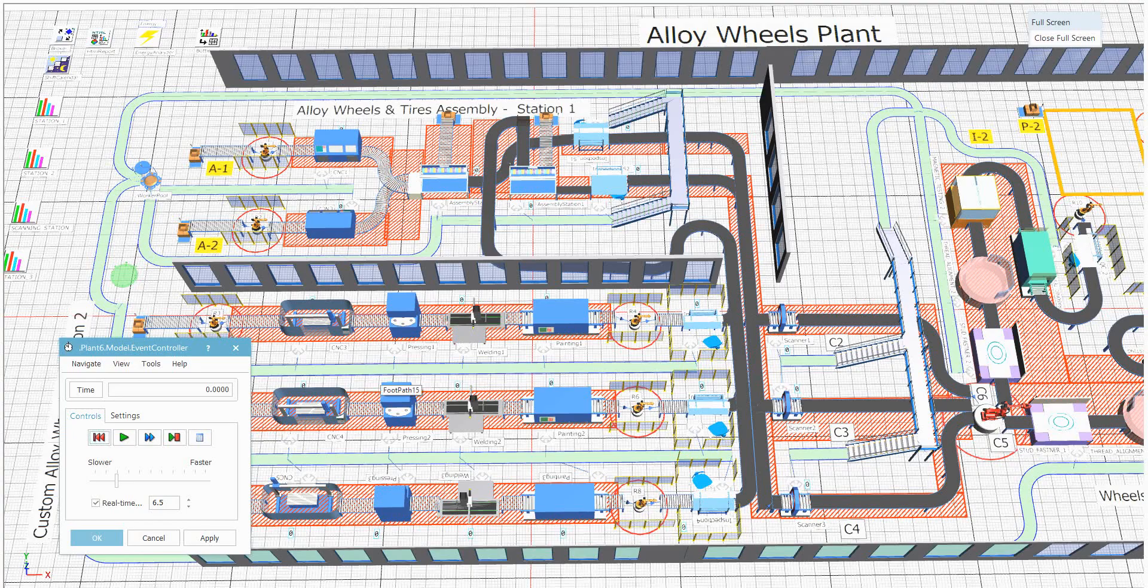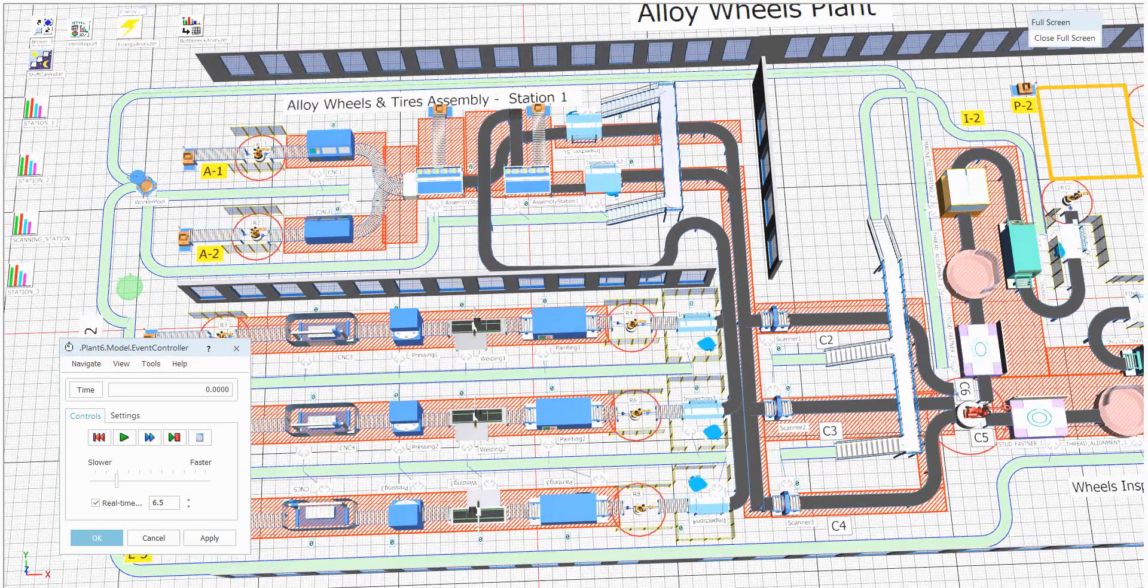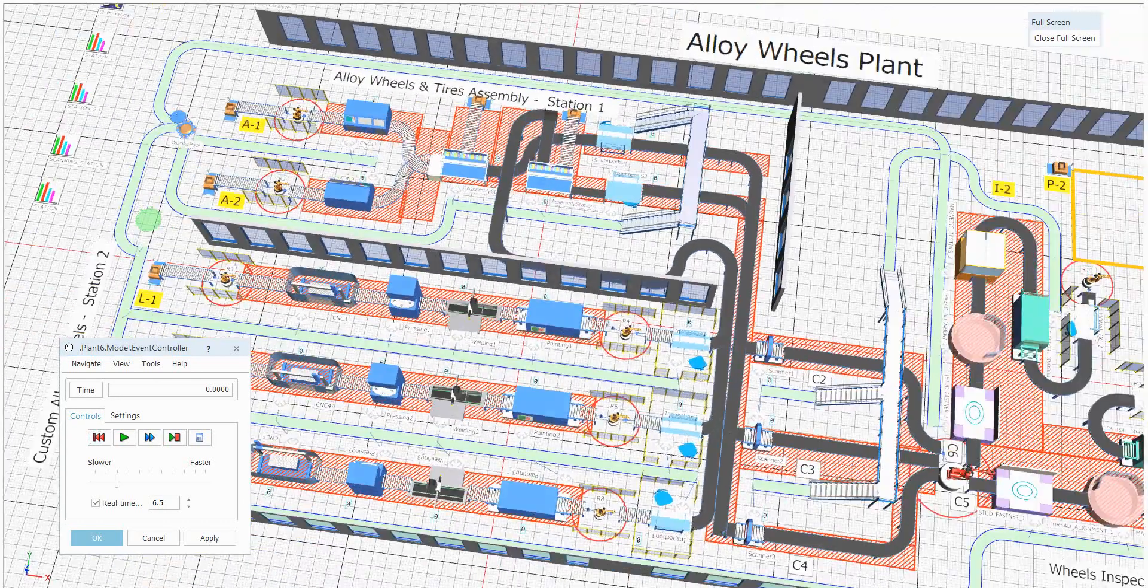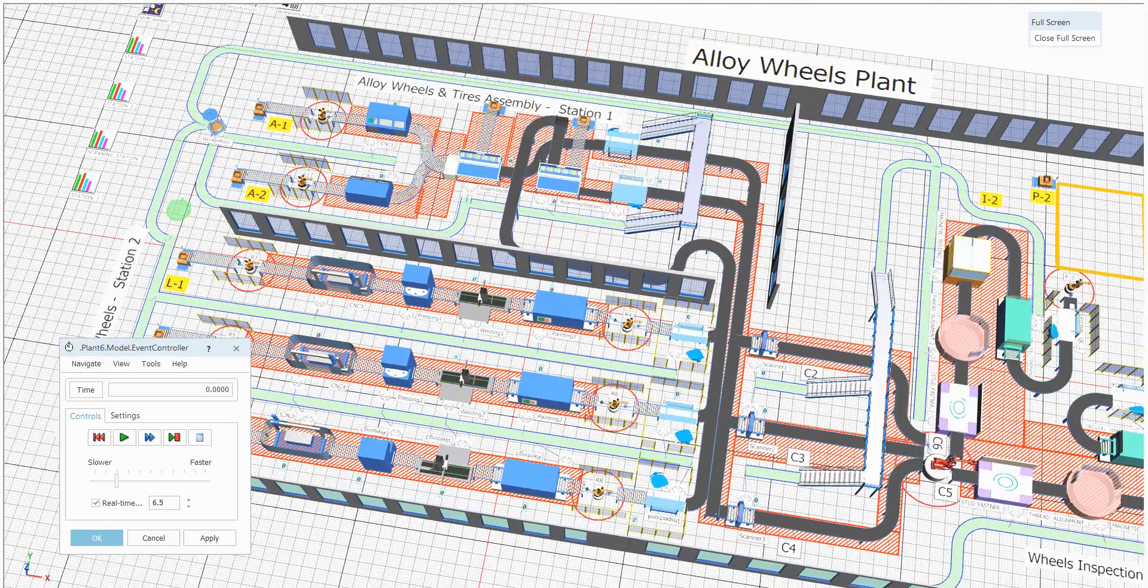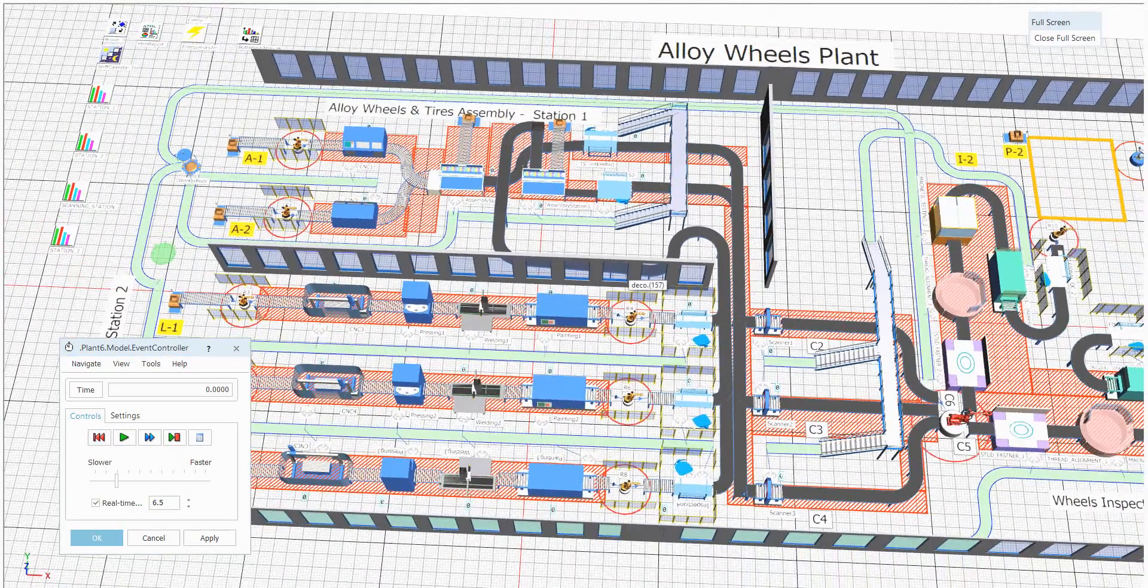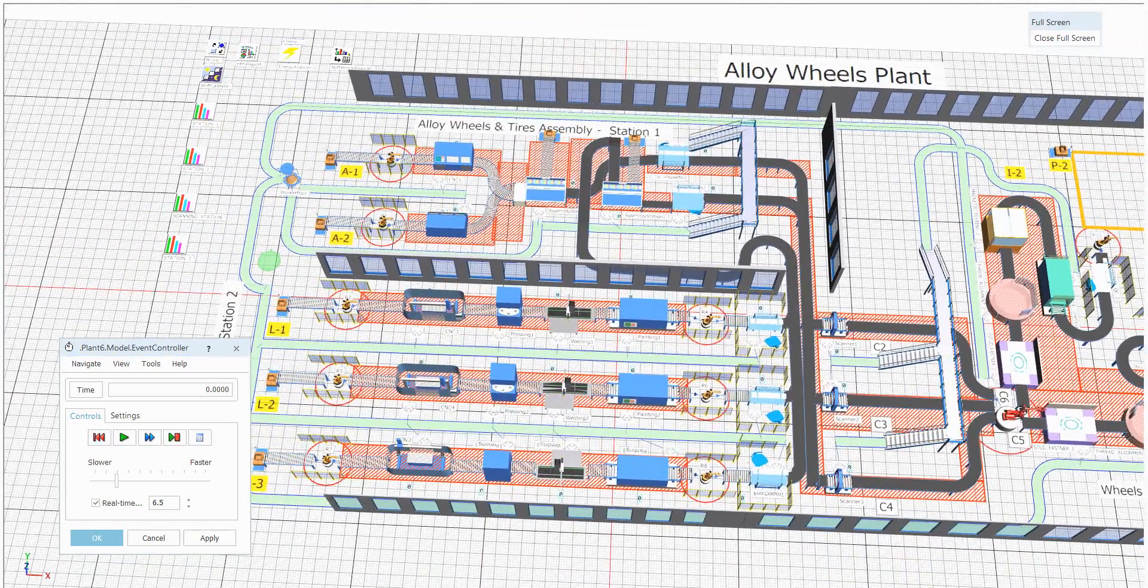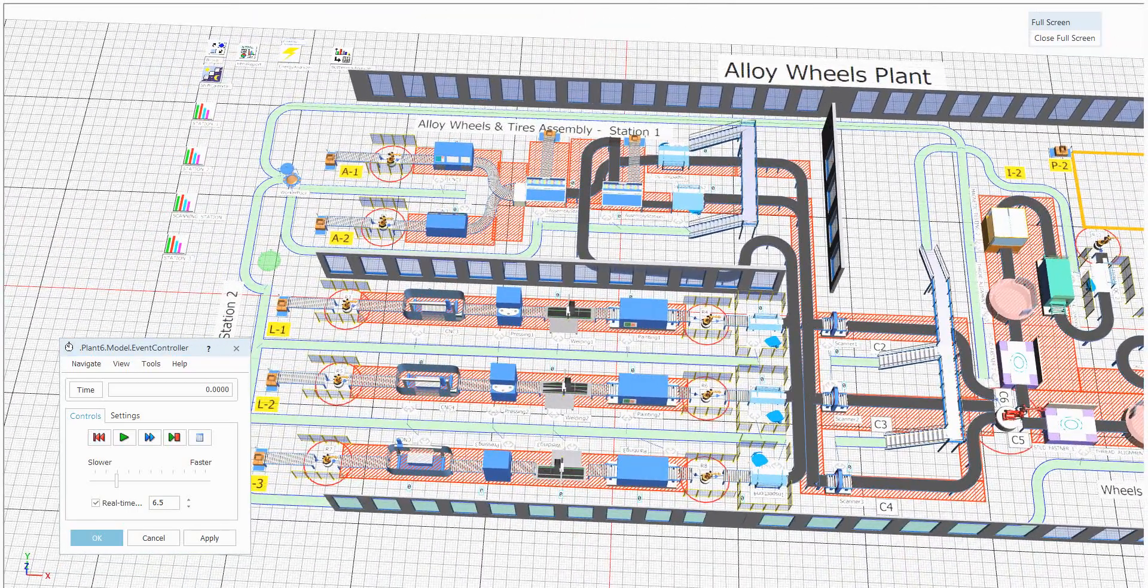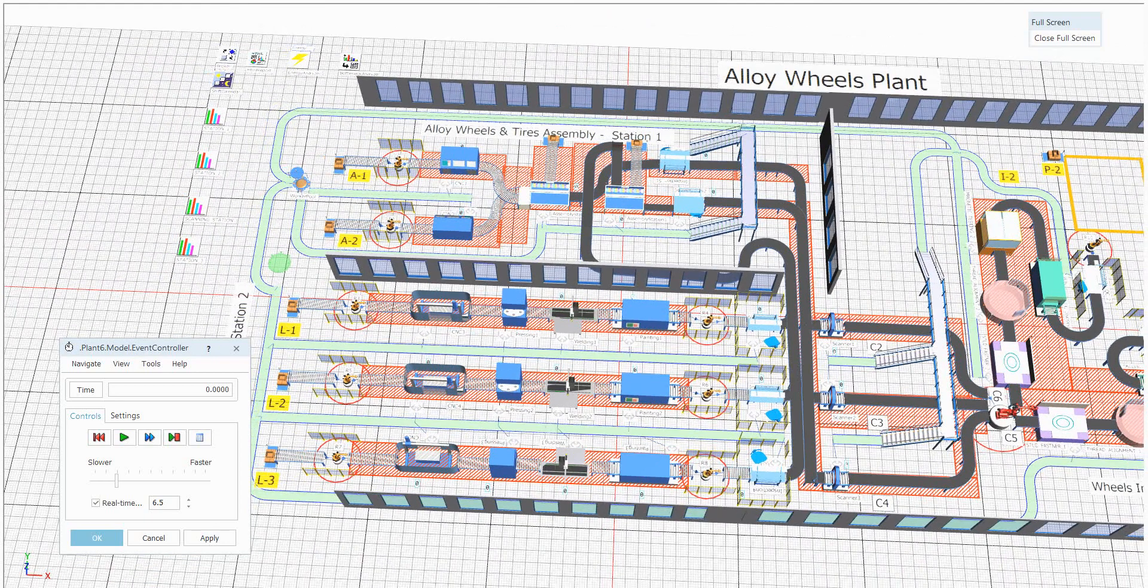This is what exactly the Technomatic Plant Simulation will explain. Here I have prepared an alloy wheels manufacturing plant, or I will say simply assembly plant, where we need to create this type of layout for different stations.